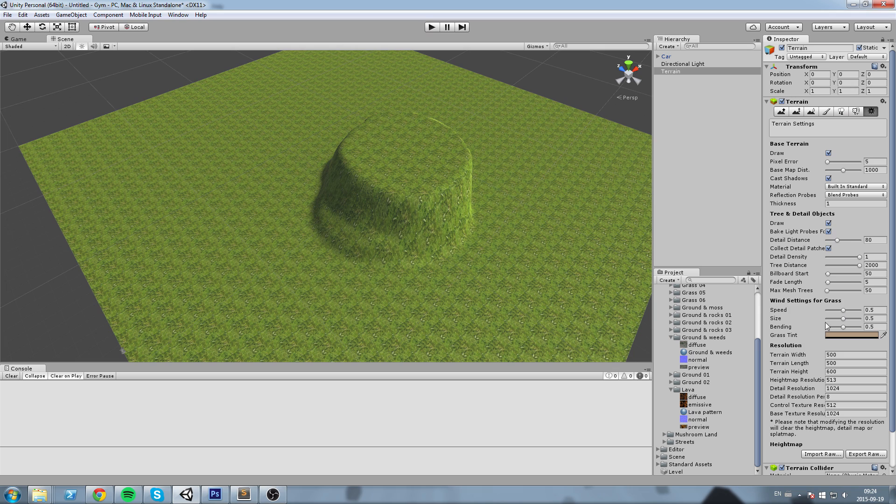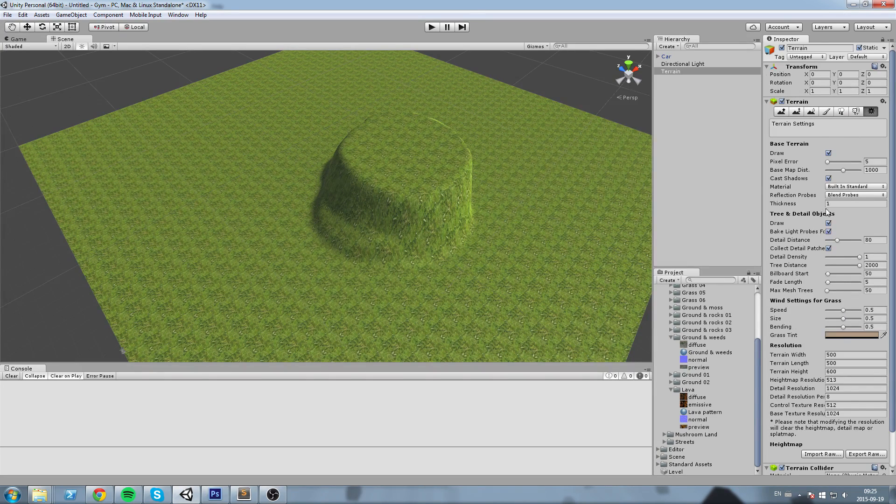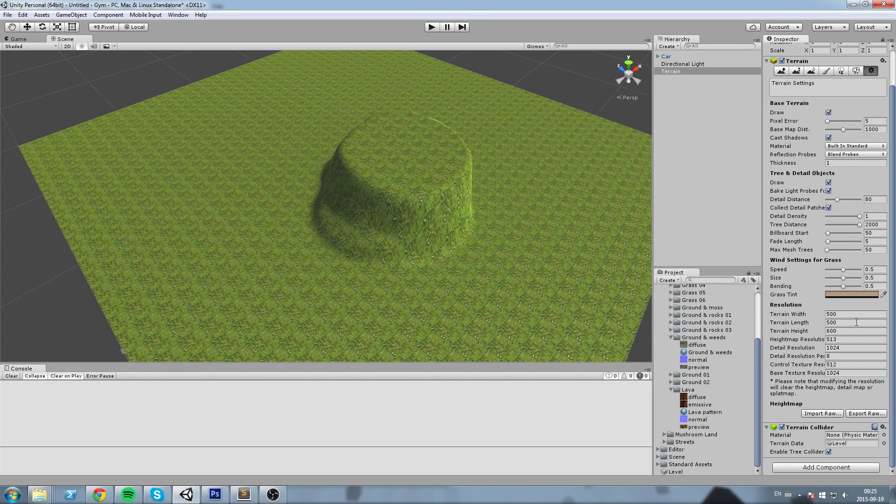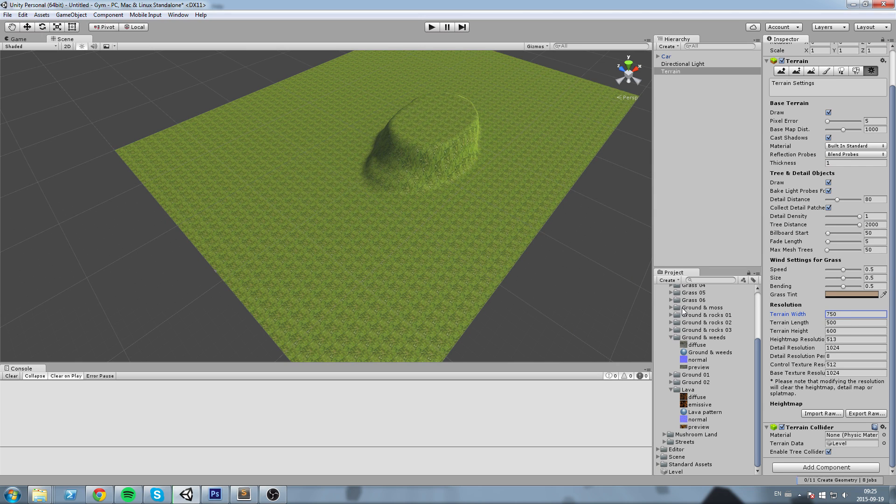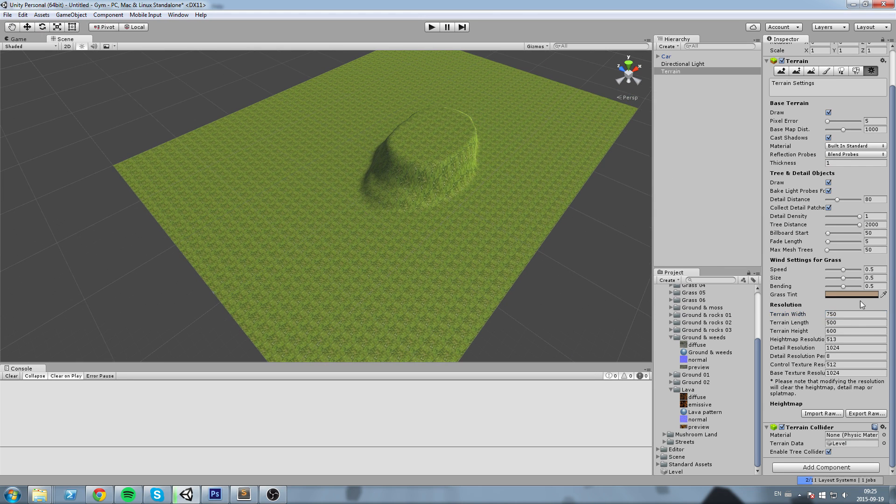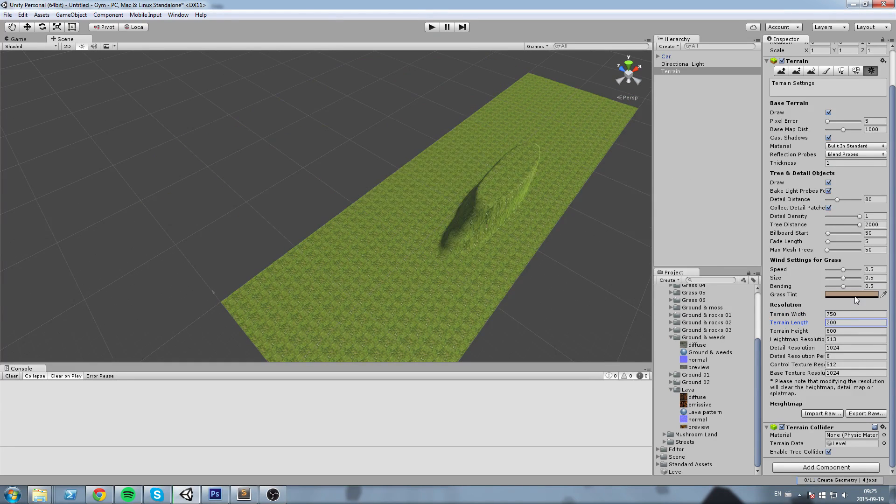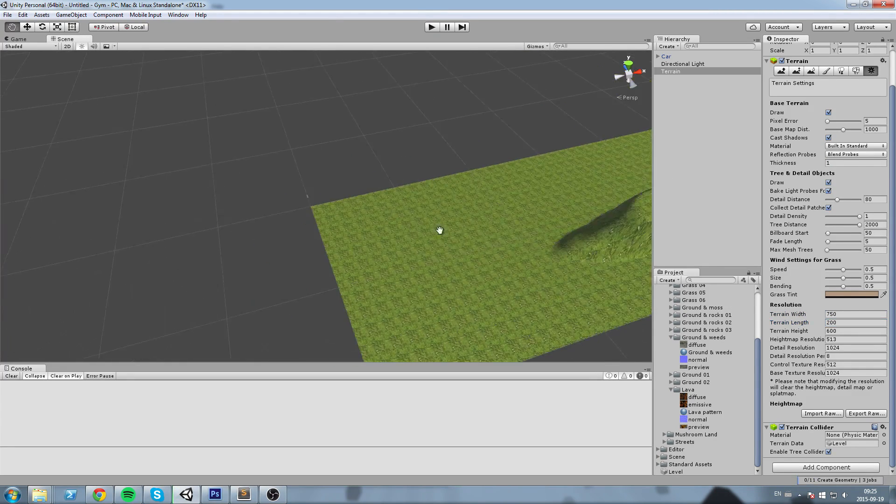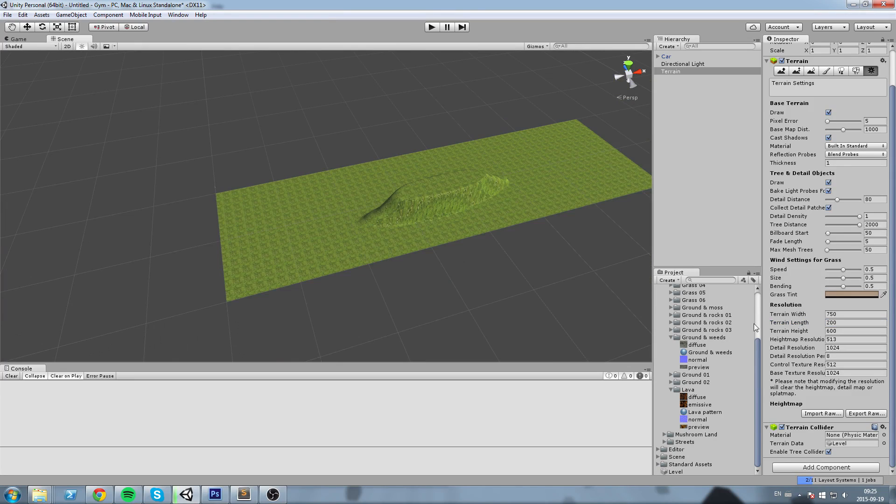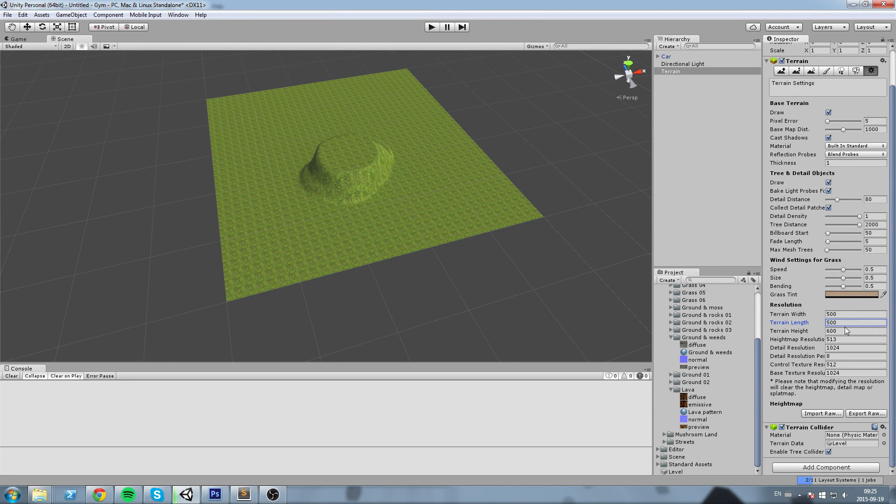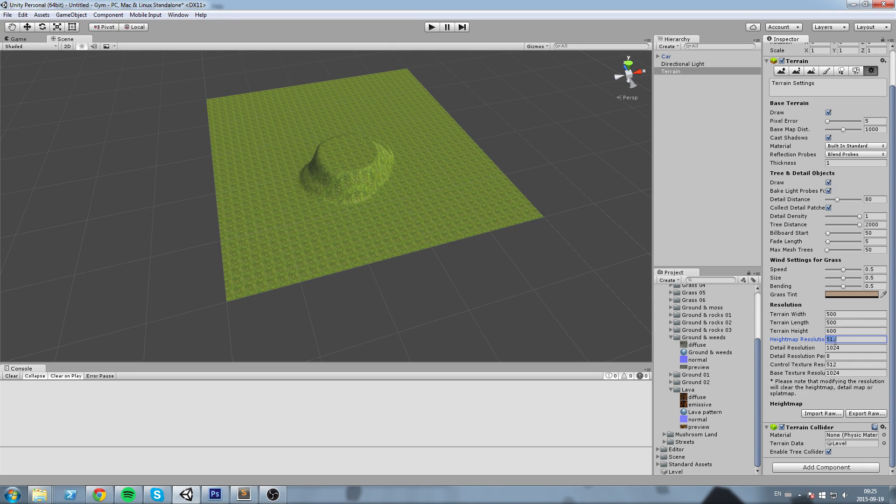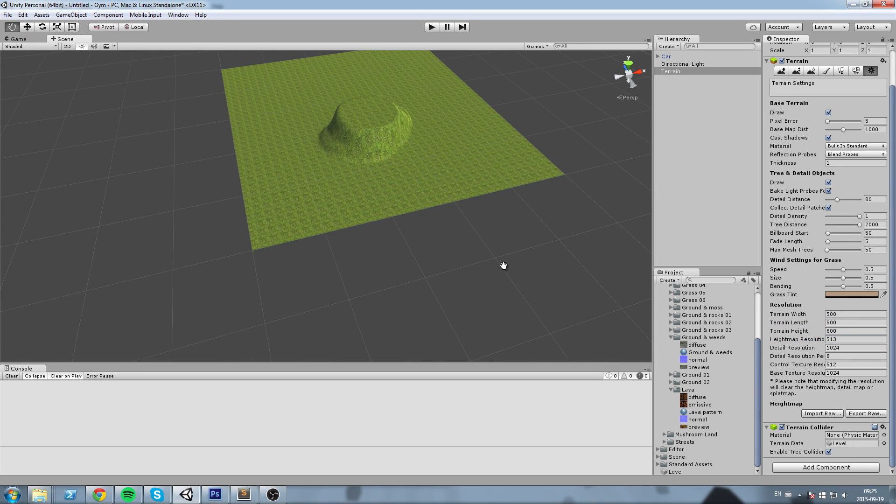So this is going to give you the option to change the resolution width of the terrain. You could put a 750 width if you want, you can put a 200 height—it's all customizable. So for the sake of this tutorial, I'm going to leave it at 500 by 500, and leave the height map resolution at 513.